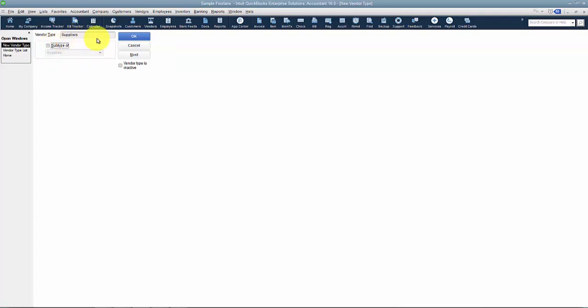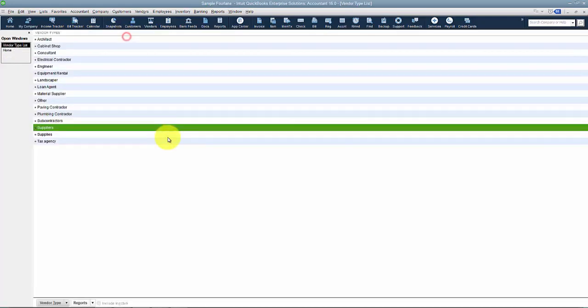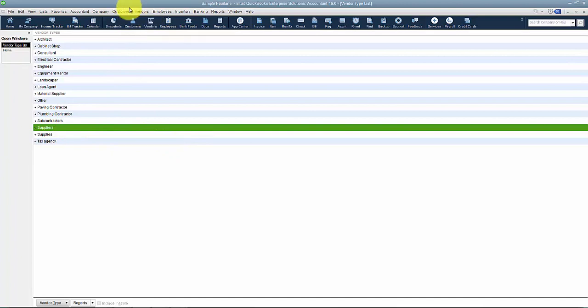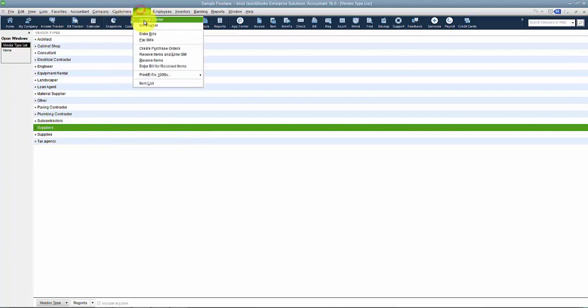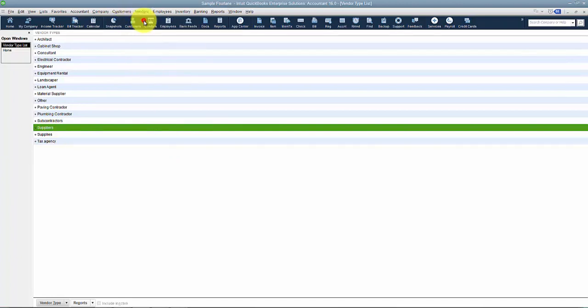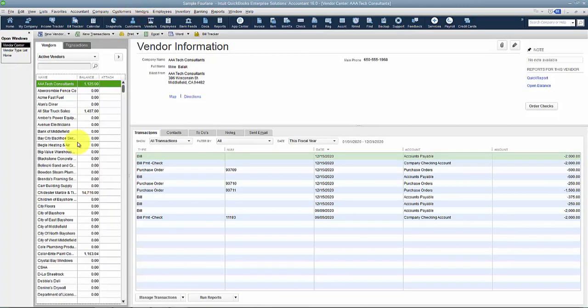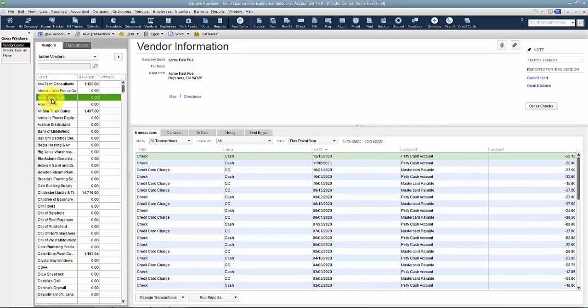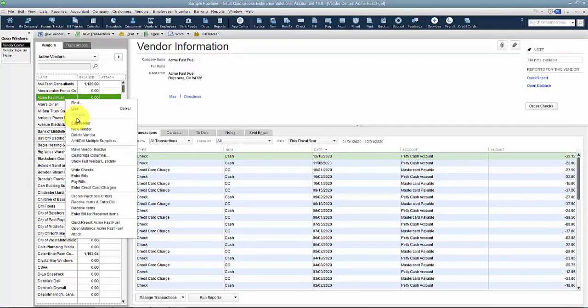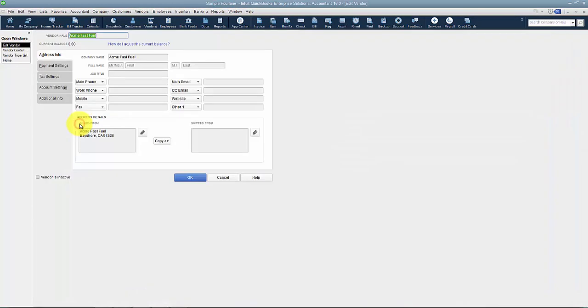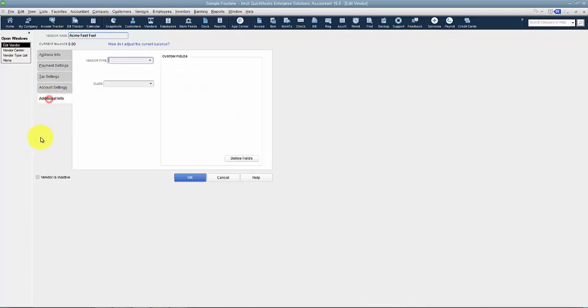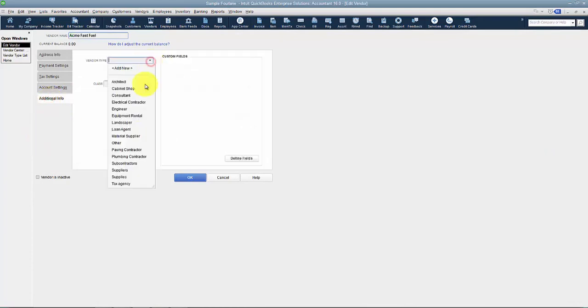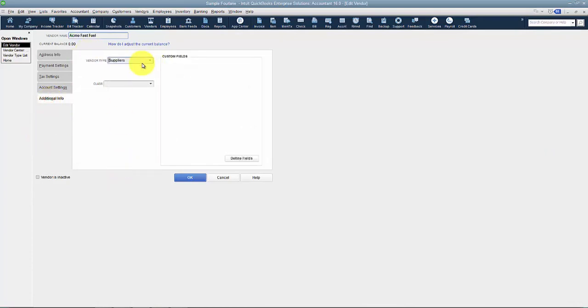Once you have the vendor type set up, go into the Vendor Center, pick a vendor, right-click and edit. Then click on the Additional Info tab and assign the appropriate vendor type. You assign it at the vendor level.